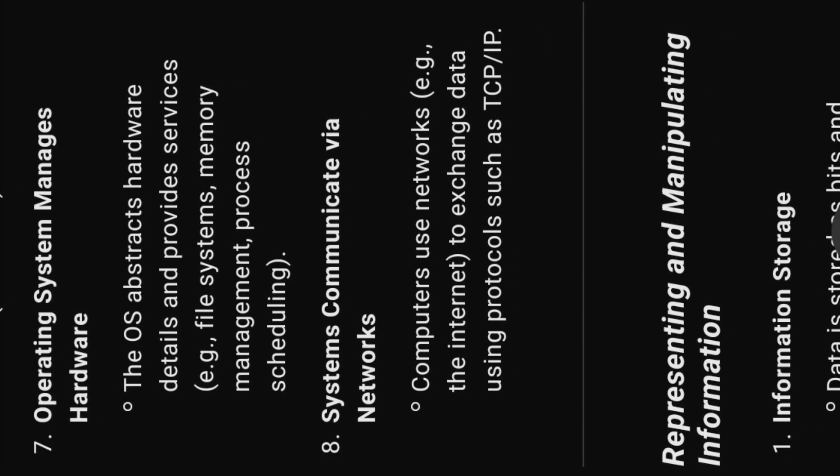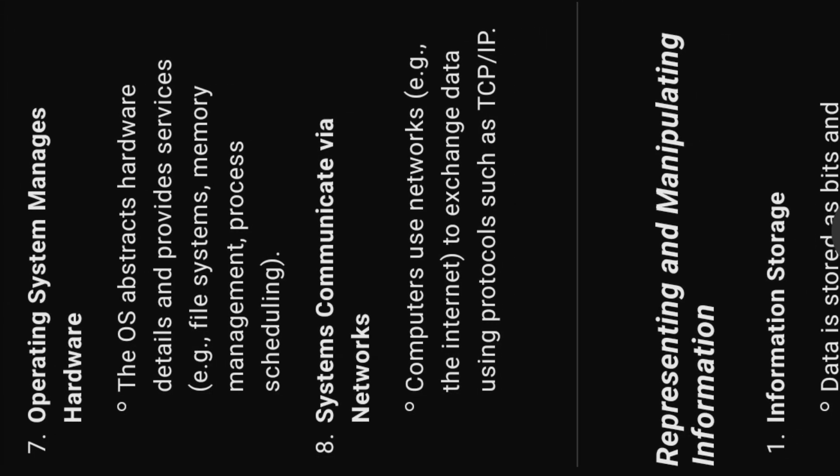Seven, operating system manages hardware. The OS abstracts hardware details and provides services, e.g. file systems, memory management, process scheduling.